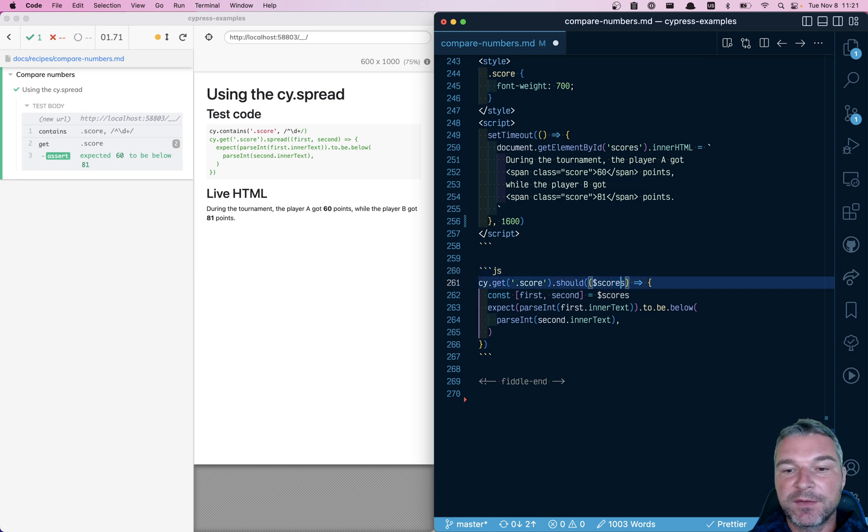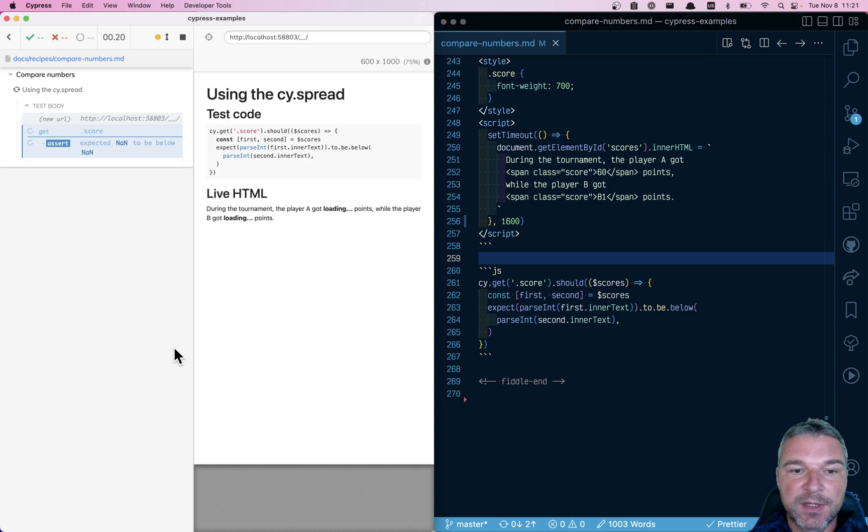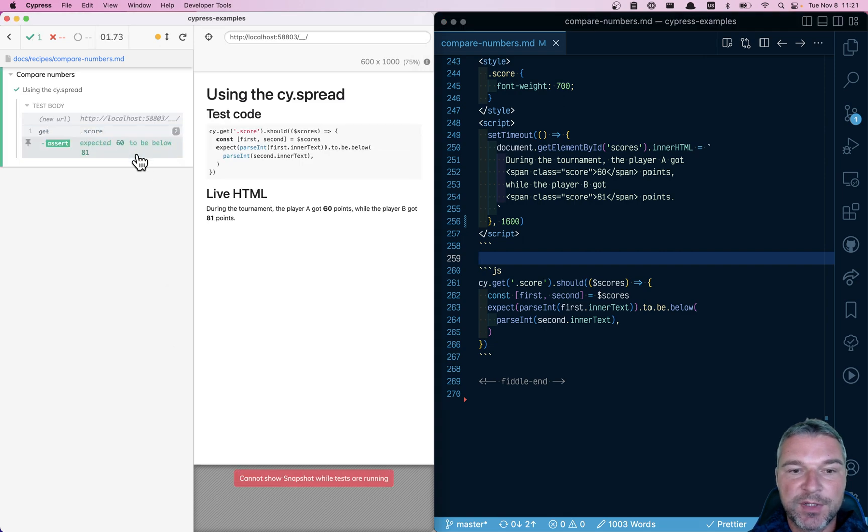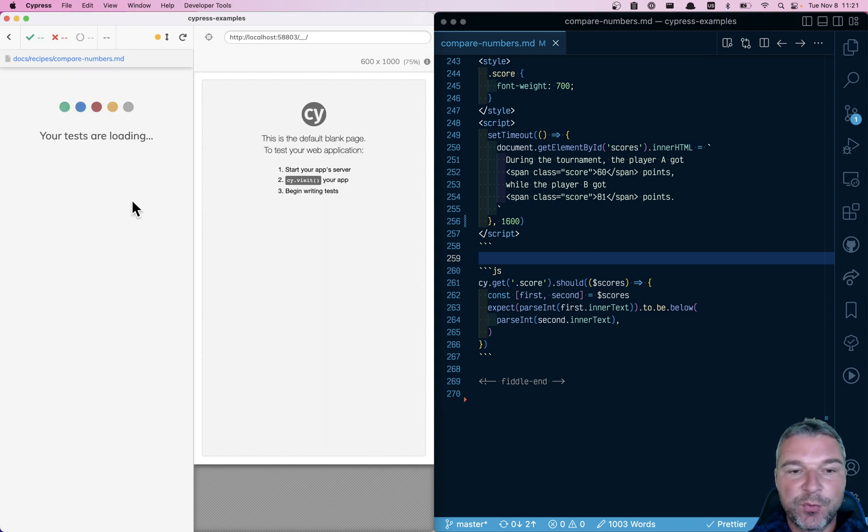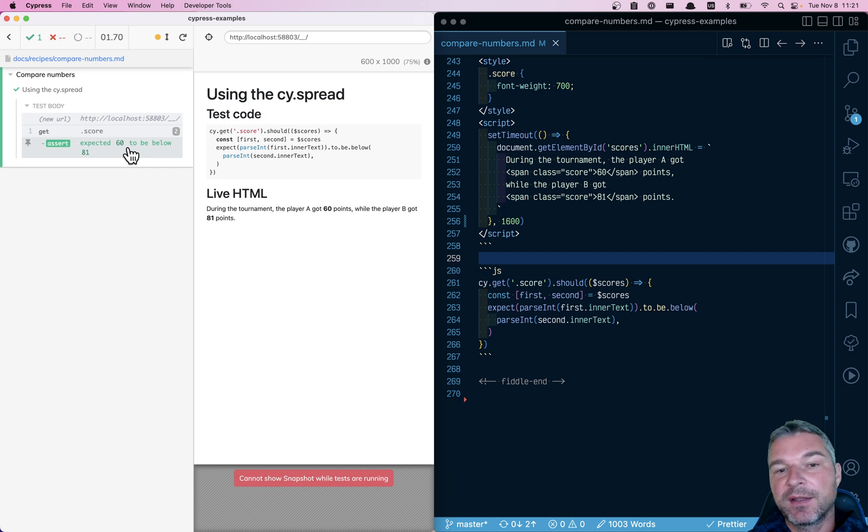And if not, go and refetch the scores again. So let's see if this works. So not a number to be below and only when it actually changes to the numbers, then it will pass.